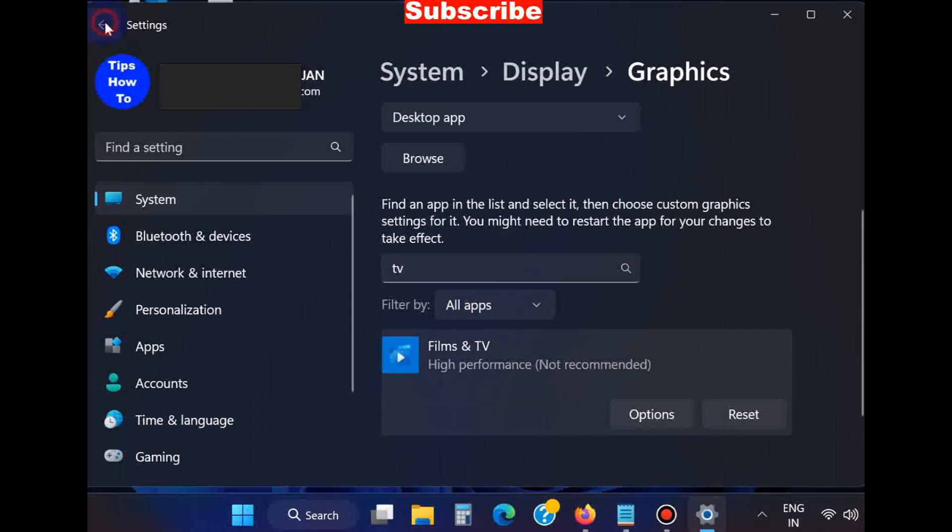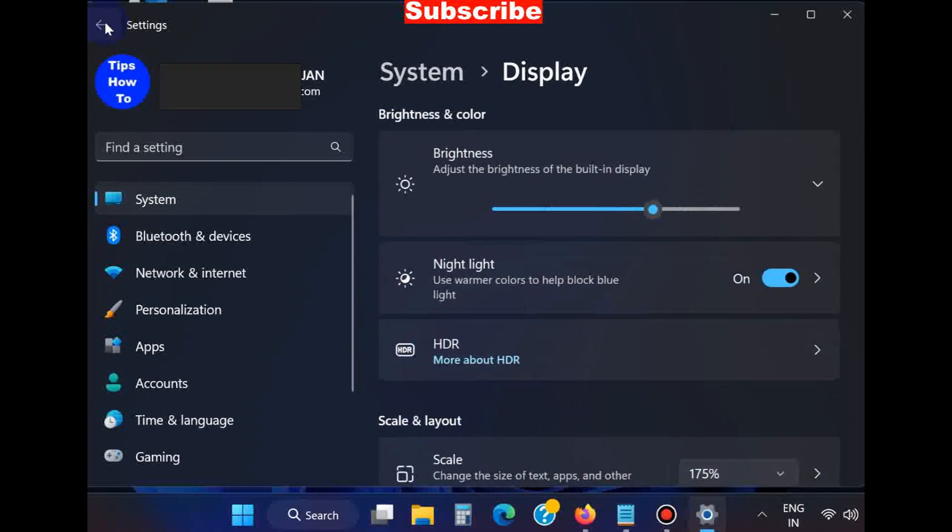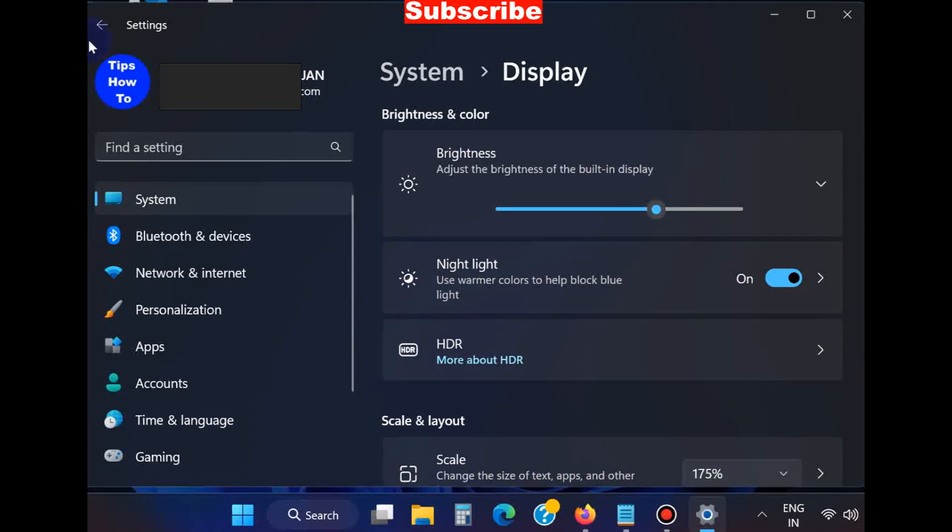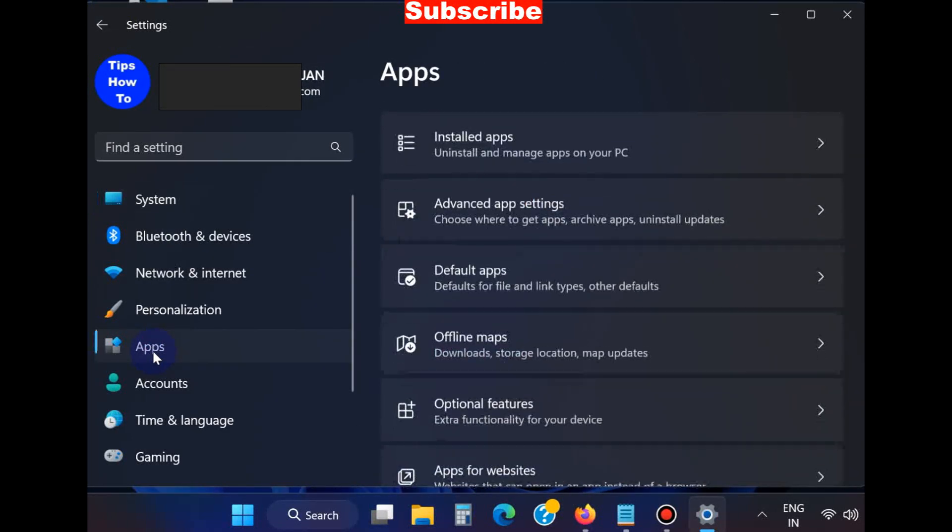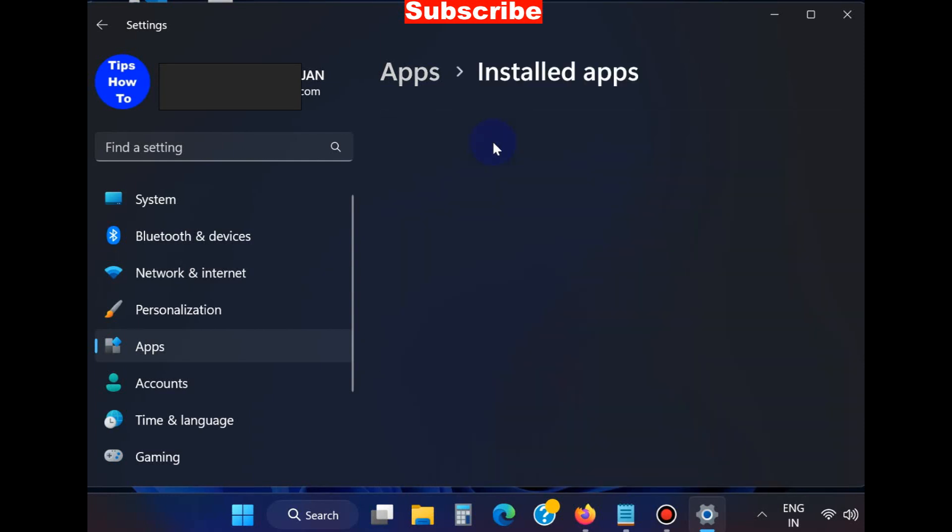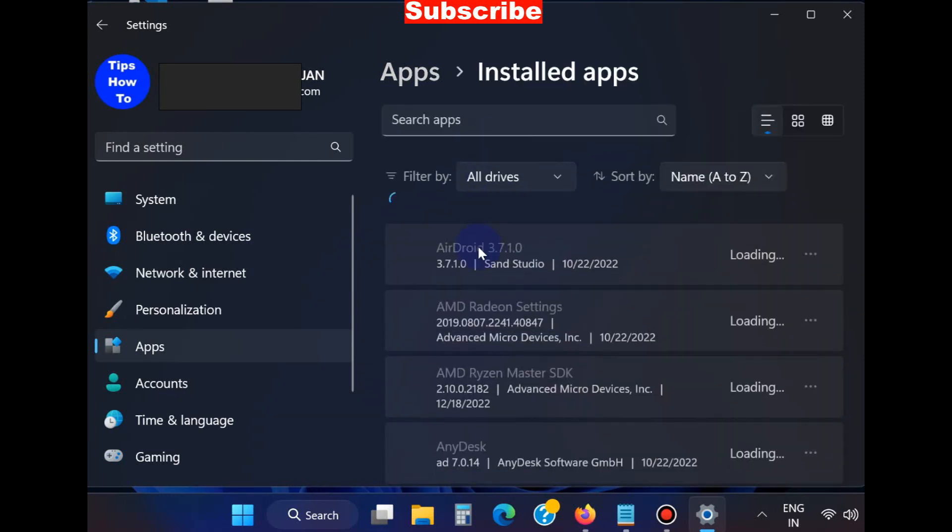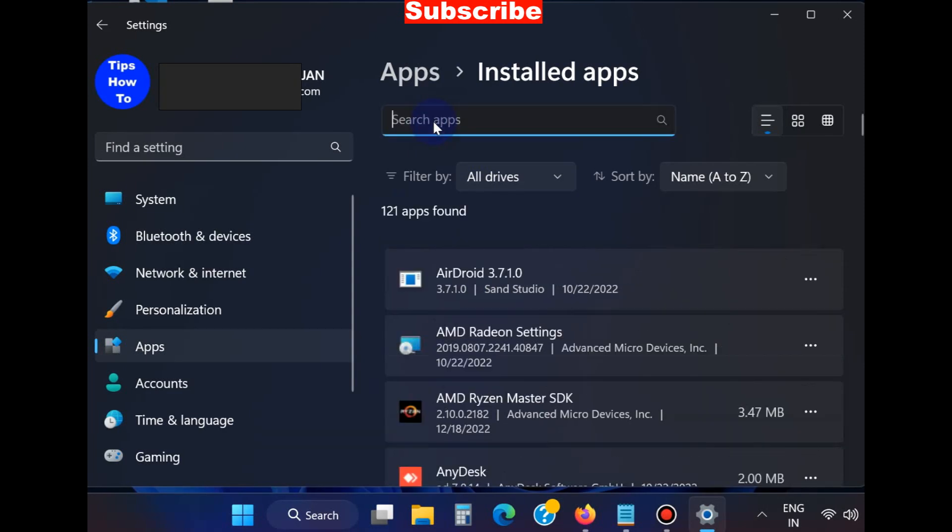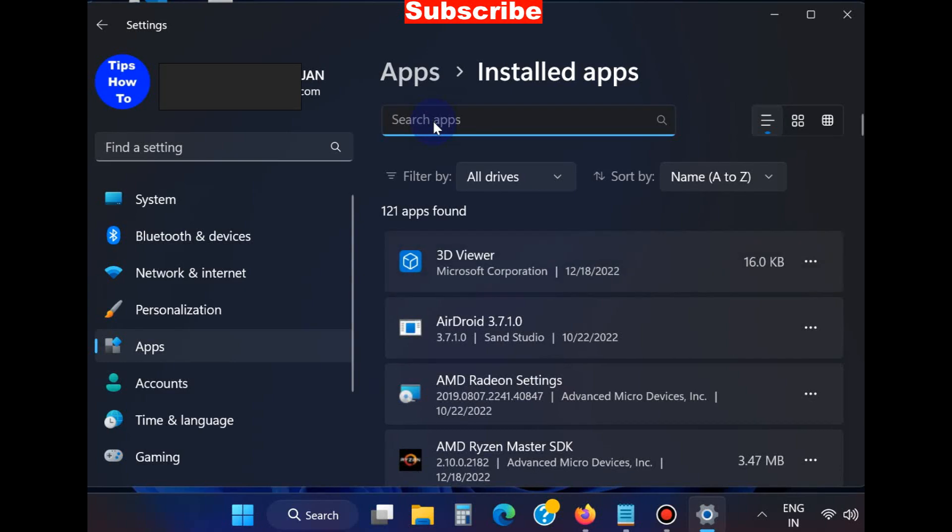Now if you have other types of issues with your Movies and TV app, go to the Apps section. Choose Installed apps, and search for your Movies and TV or Films and TV app.